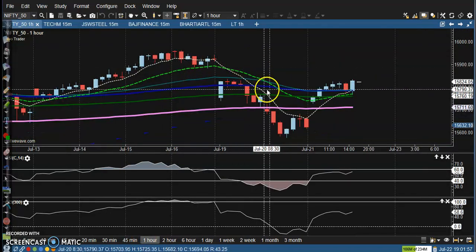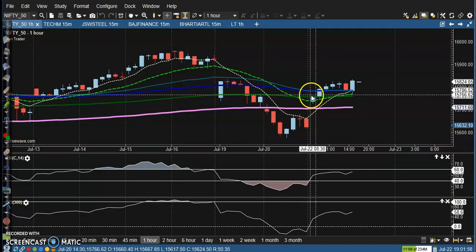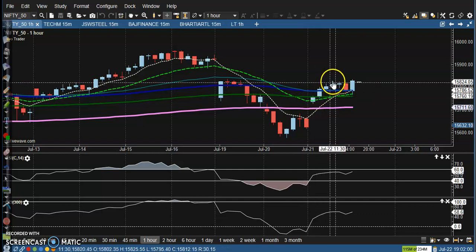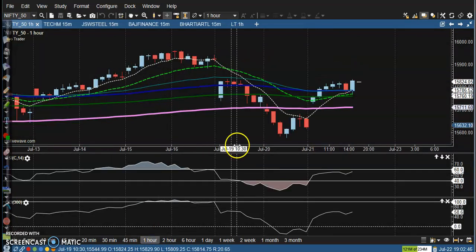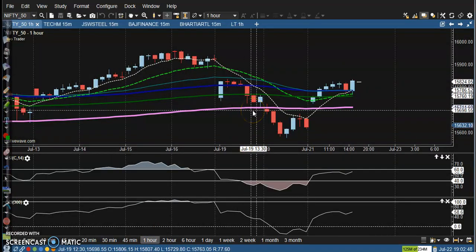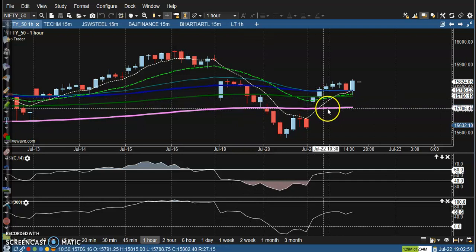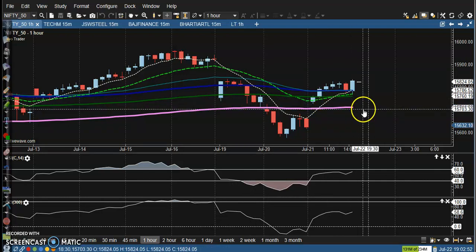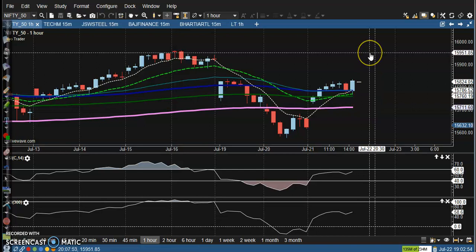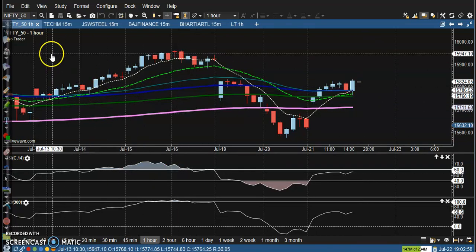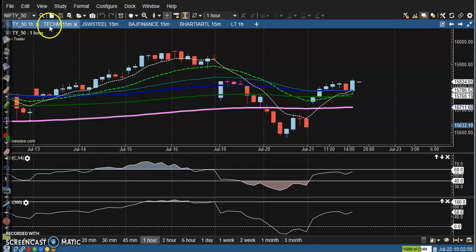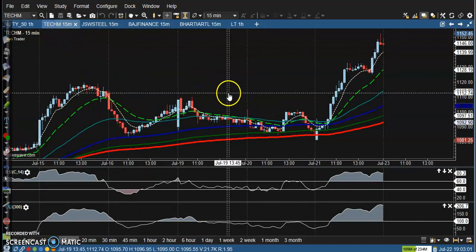This is the H1 chart. Price opened with a gap up and created a new high according to the price action method — they are forming a higher high. Price closed above the 200 EMA, so we expect the price will retest this previous higher point. Let's see today's top gainer stock — this one is Tech Mahindra.